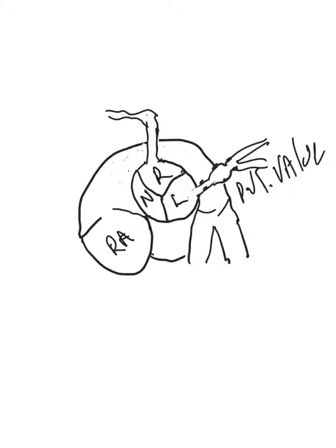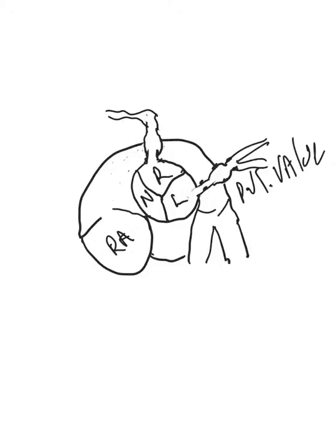It can be the same up in this area here where you can get an aneurysm in the right. So let's say all of a sudden you see an aneurysm like this up in the right.